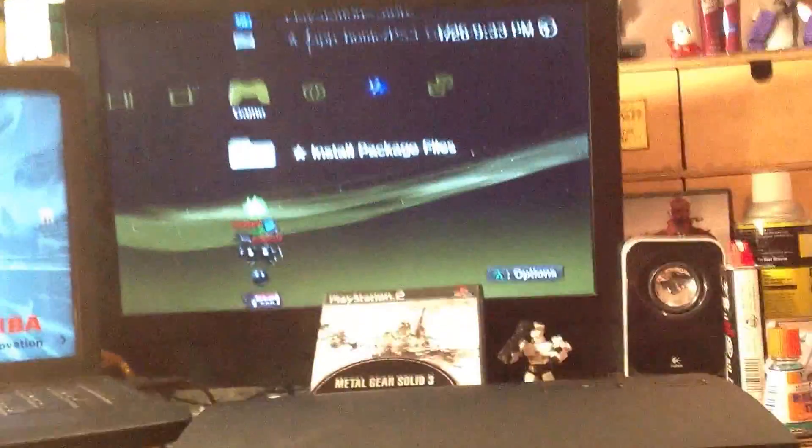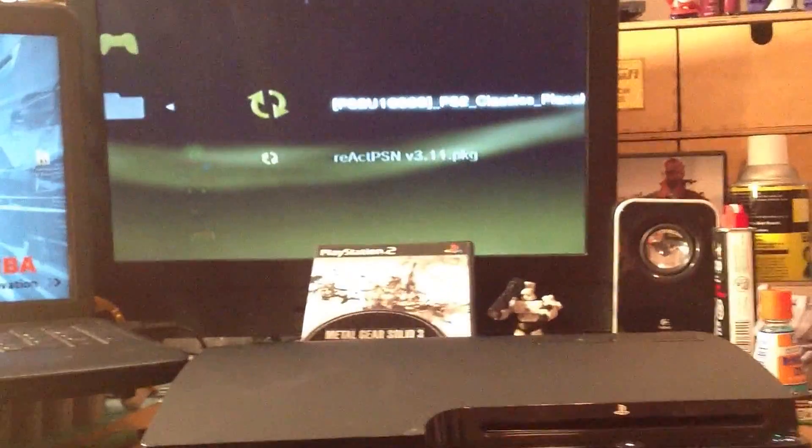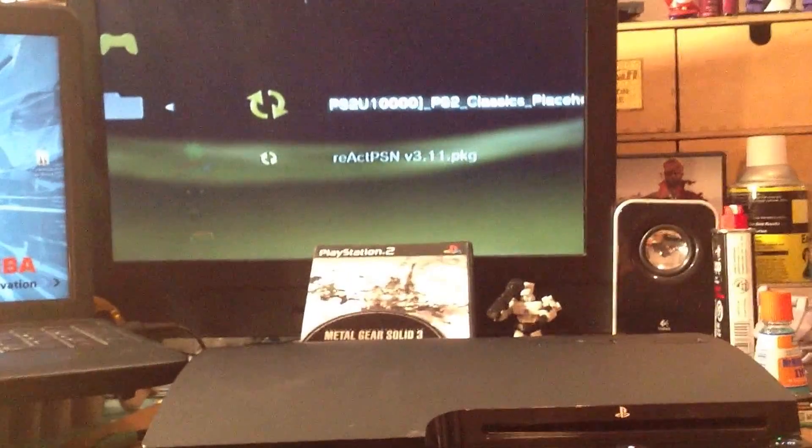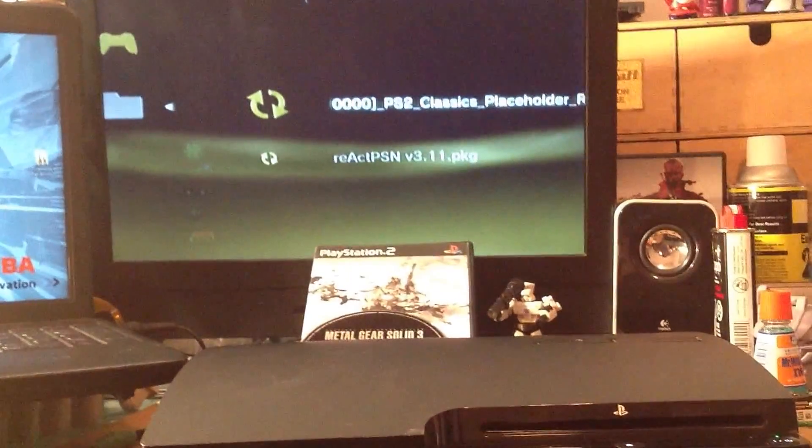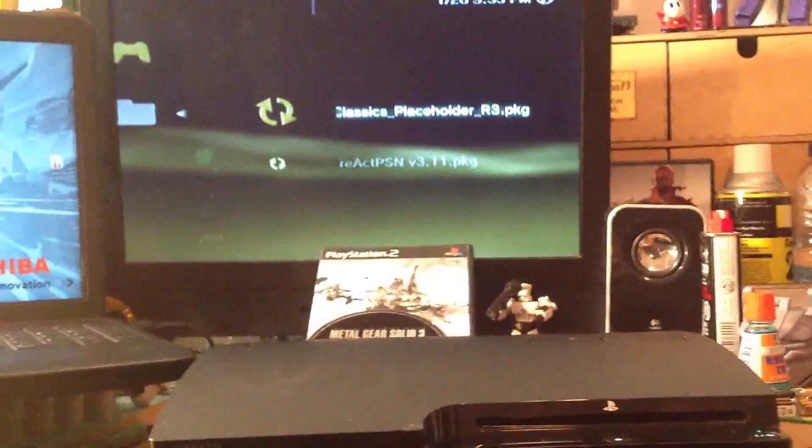Go up to install package files, install the PS2 Classics placeholder R3.